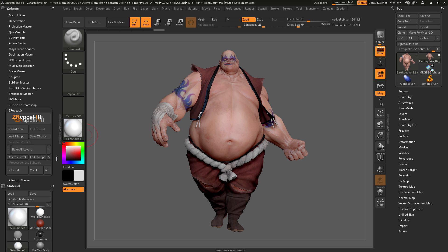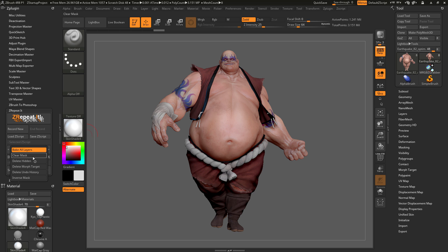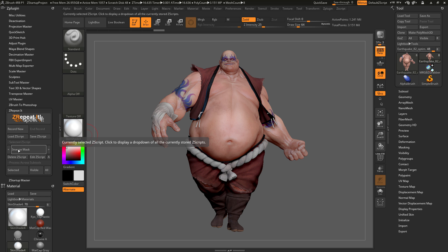ZRepeatIt comes standard with a few Zscripts already included. If you click on the Selected Zscript button, this will display a dropdown showing all the default Zscripts currently stored with ZRepeatIt. For example, if I want to inverse the mask across all of Earthquake, I just come to this dropdown, select Inverse Mask, and now the Inverse Mask Zscript is selected and ready to process across my model.